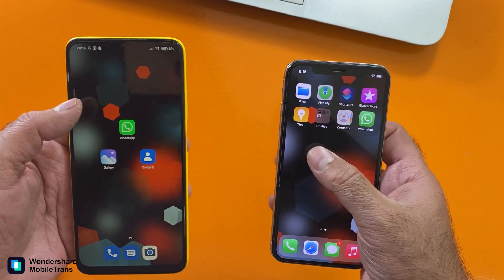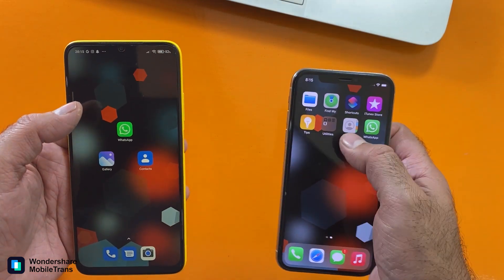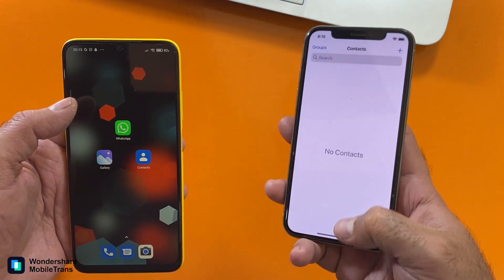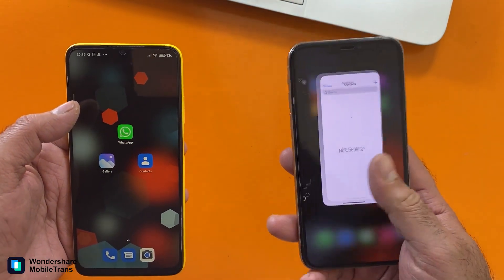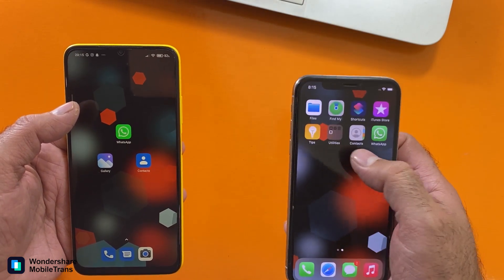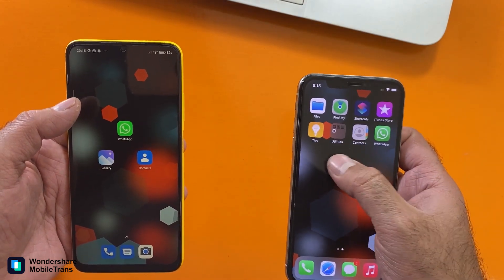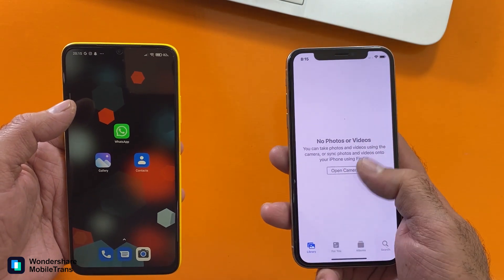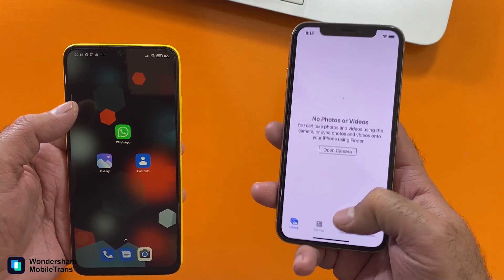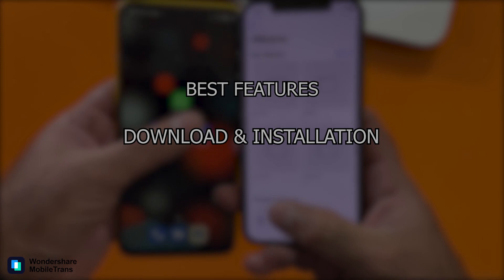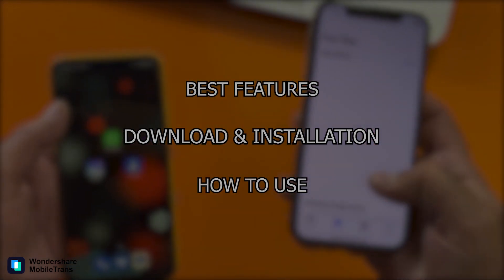If you think about compatibility issues, don't worry — it's perfectly compatible with thousands of Android and iOS devices and Windows phones as well, which we are going to test today so that you too can benefit from it. Let's have a look at MobileTrans features, installation method, and how to use it.